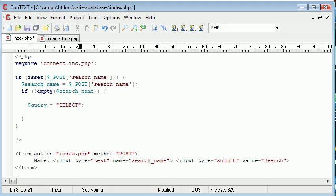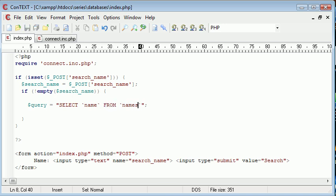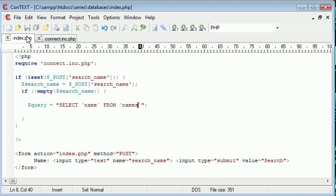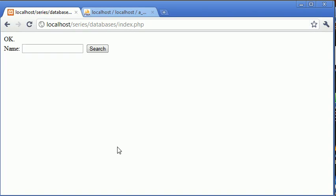We're going to say SELECT name FROM - remember our table is called names, we've already connected to our database here. These values must correspond to your login credentials and the database you're using.